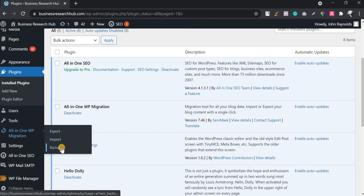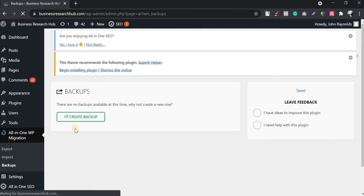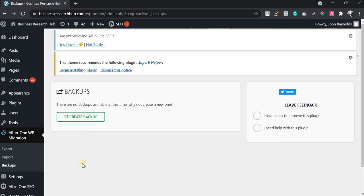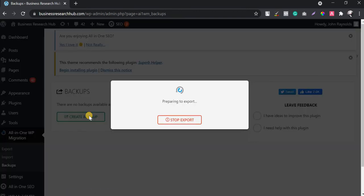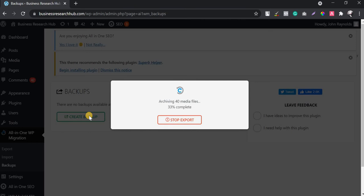I'll go to the plugin section and navigate to Backups. There will be an option called 'Create Backup' — the steps are very simple. You just click on it and the process starts automatically. Based on the website size it will take a few minutes. Since this is a very small website, it won't take long. All media files, posts, pages — everything will be archived into one single file.